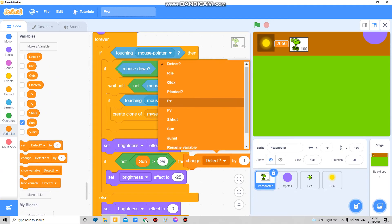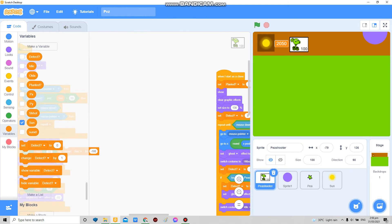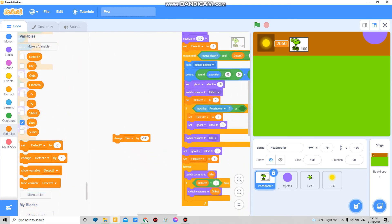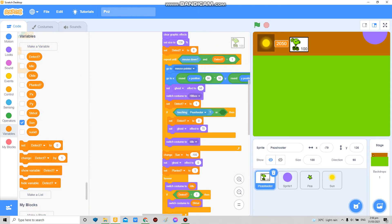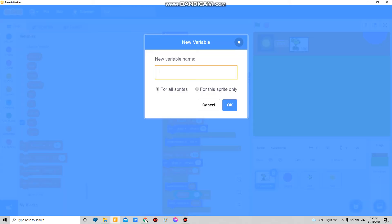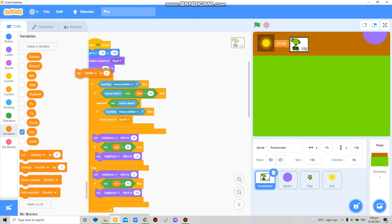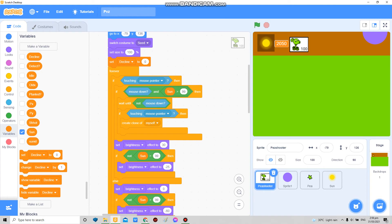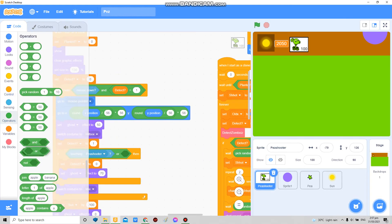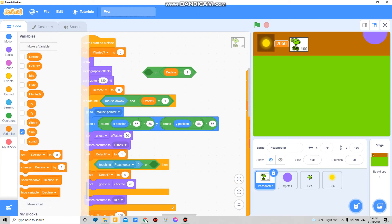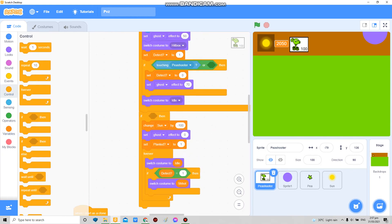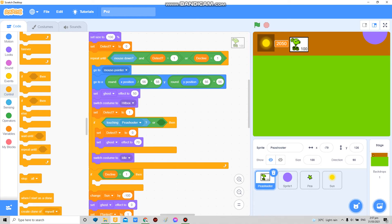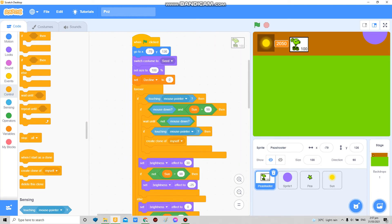So if mouse down and sun is greater than the cost there, change sun by negative 100 which is the cost. I'm gonna drag it over. Now some of you might want to decline it because you accidentally pressed it. So in here I'm gonna make a decline for all sprites. Set decline to zero. In here, clone myself, add an or here, or decline is equal to one, which means that if decline is equal to one then delete this clone and no sun will be reduced. You saved your sun.